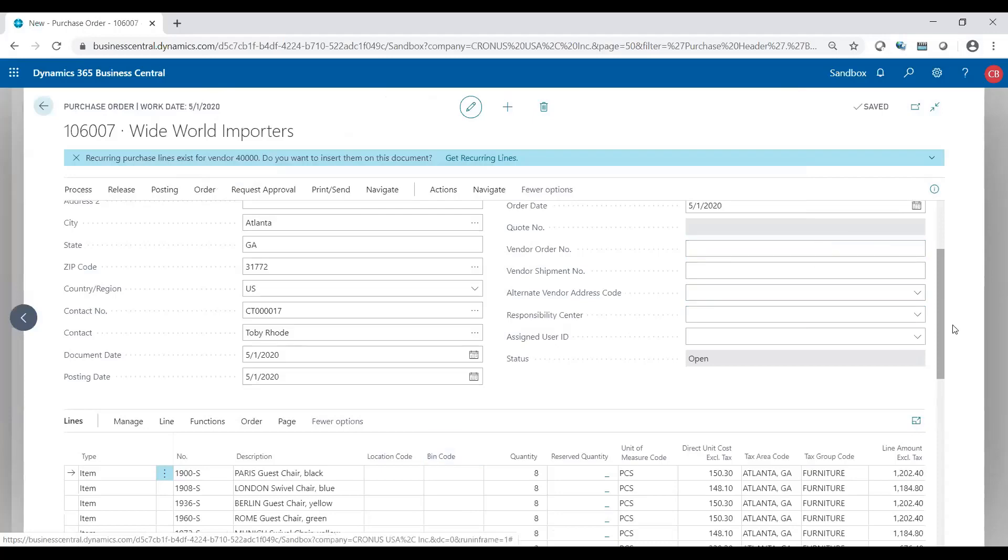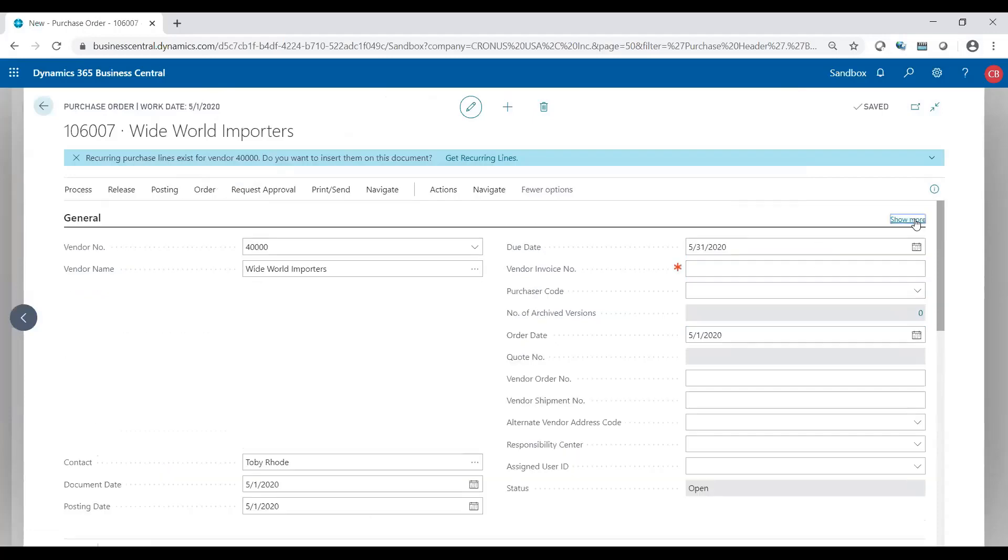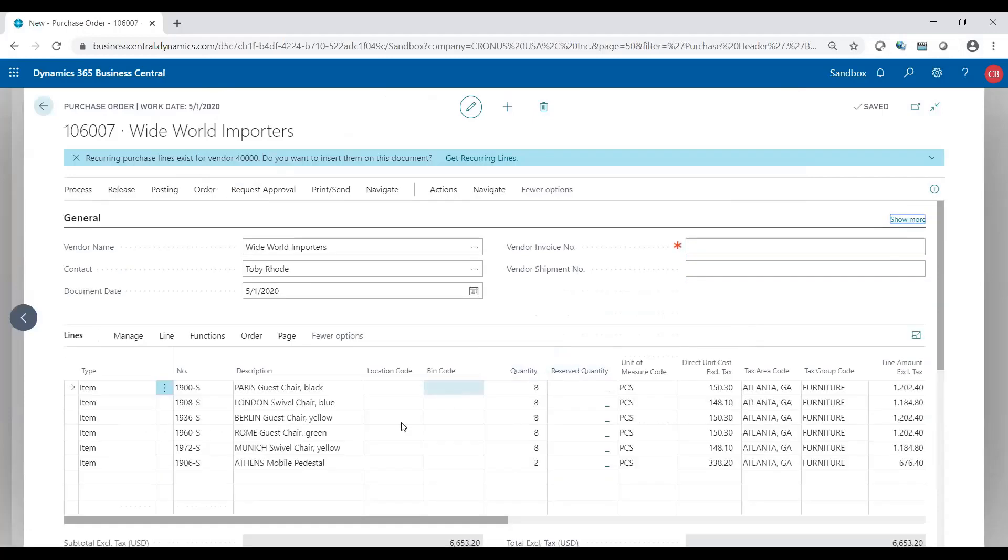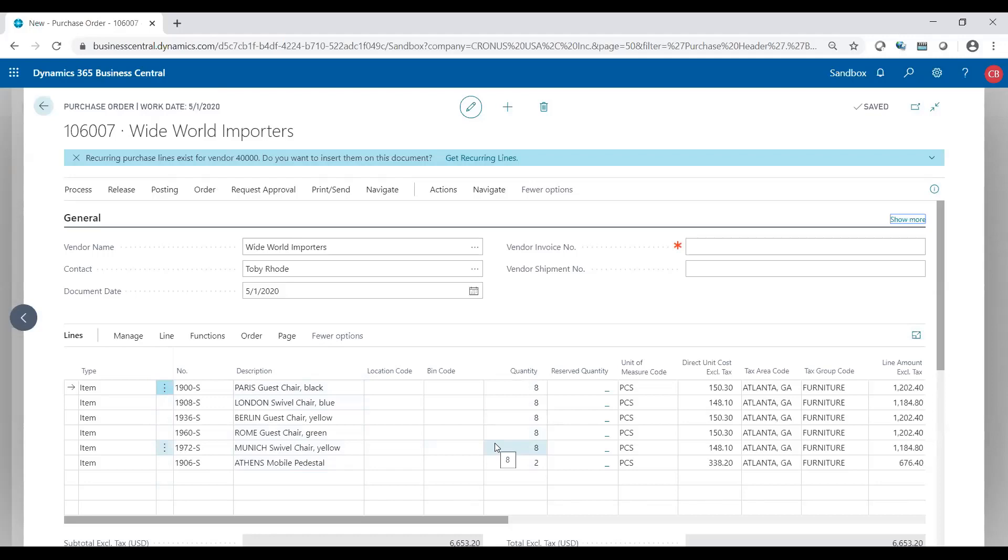And now you will see, let me show less here, all my lines that automatically came in with their respective quantities based on my reorder point of the setup on the vendor card for my recurring purchase lines.